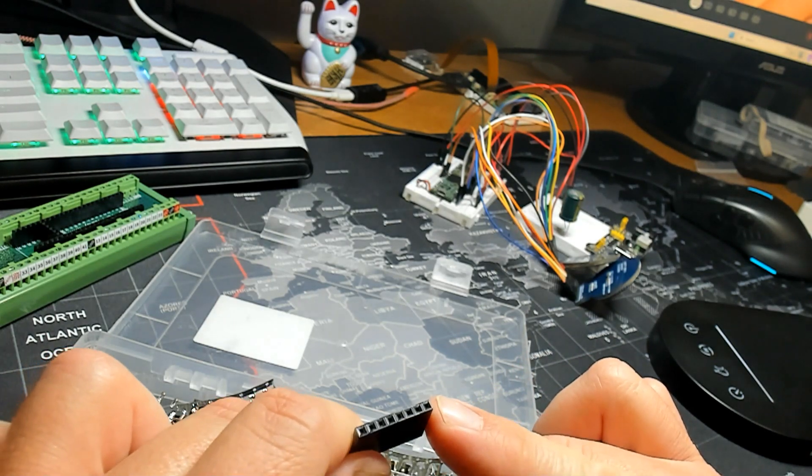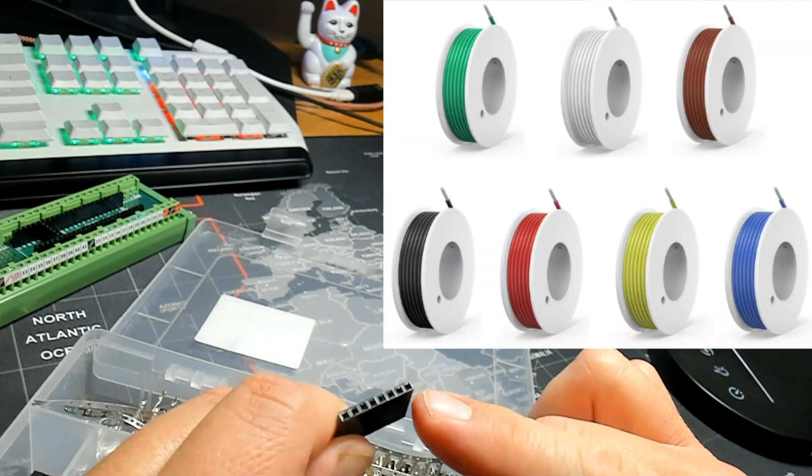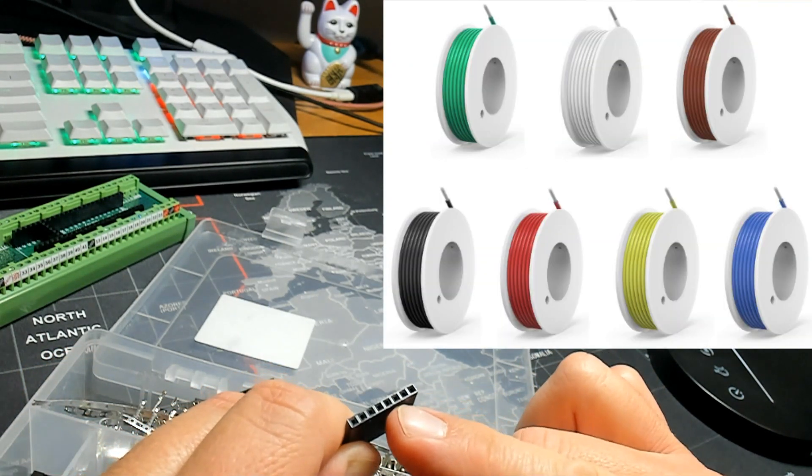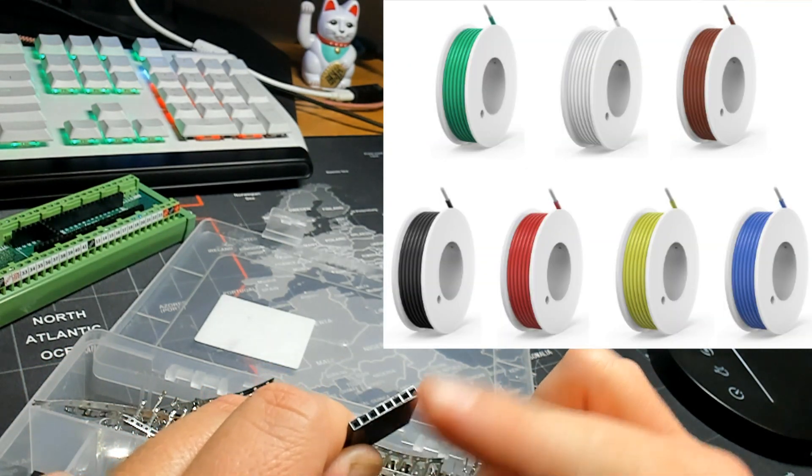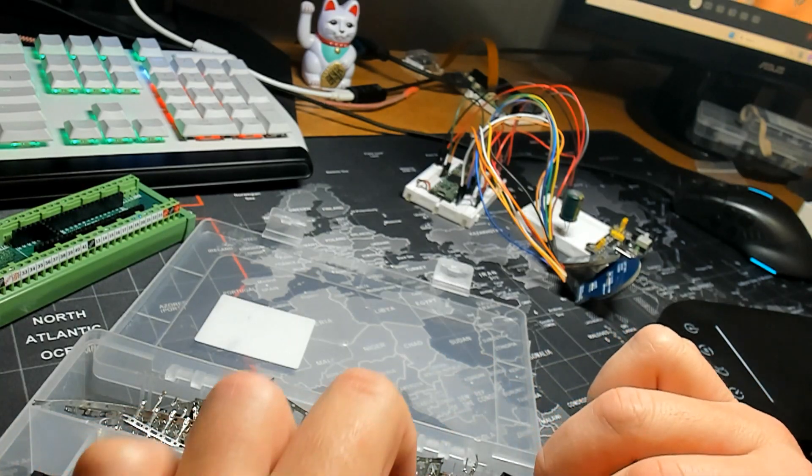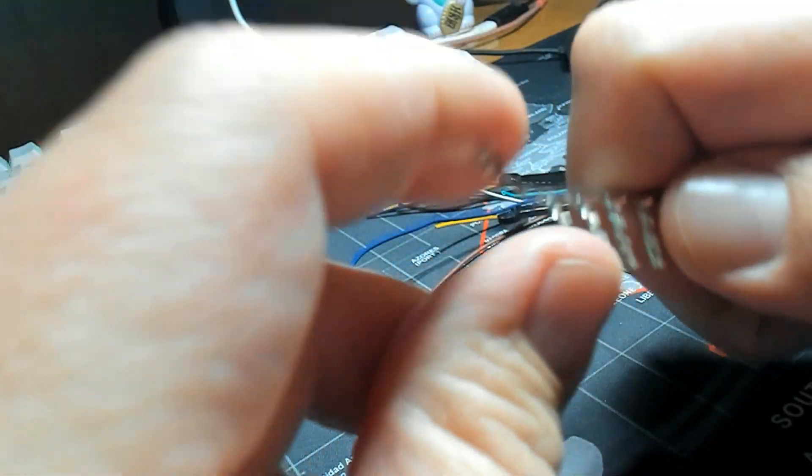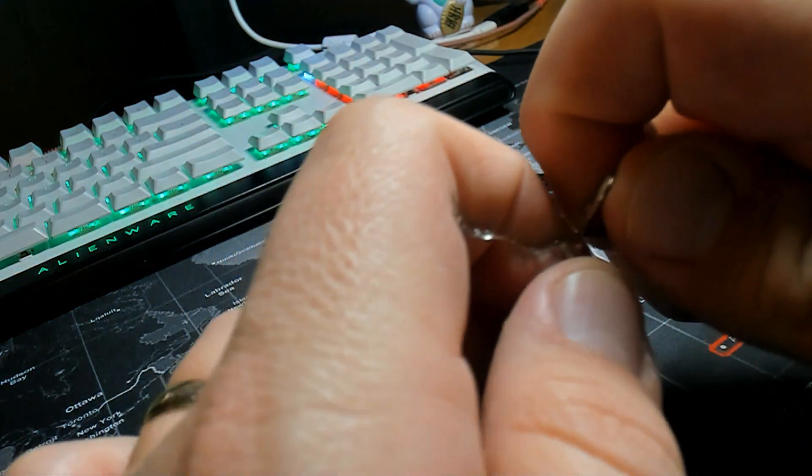I'm going to use 22 gauge solid wire for my display wiring. You can use strand, but solid wire is what I've got. I'm going to break off 7 female connectors from this strand of pin connectors I've got here.